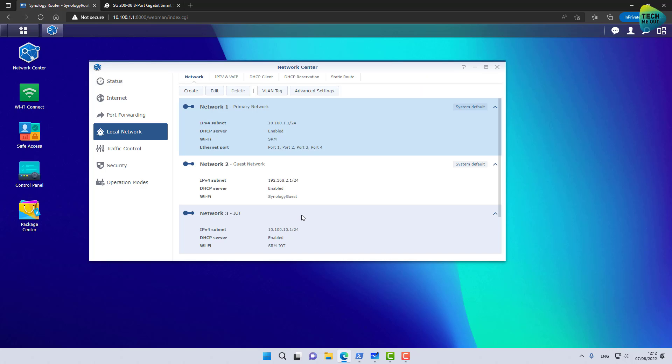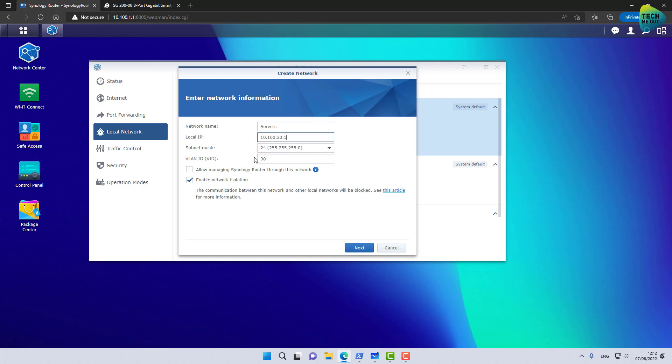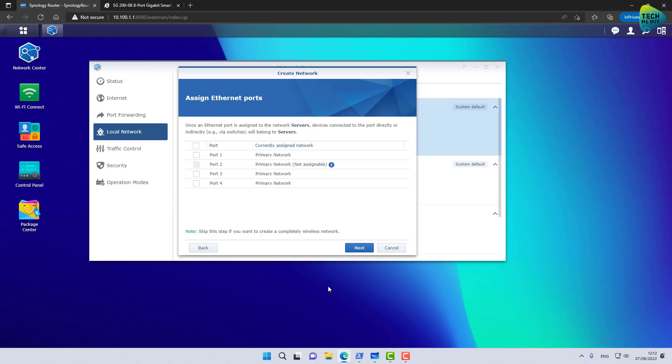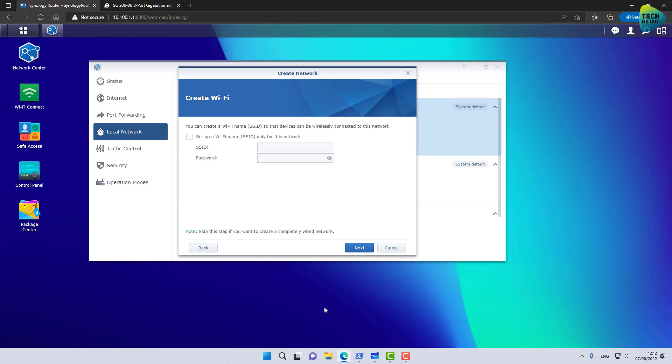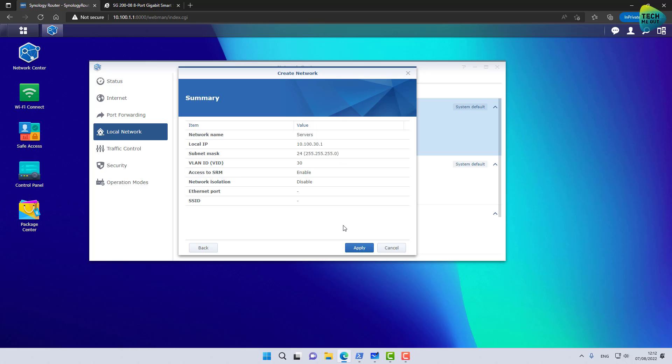That's great. And I am going to create one more VLAN, for example, for our servers network. VLAN tag 30. Allow managing the router through this network and I don't want to enable network isolation. I don't want to create a Wi-Fi network for our servers. I'm presented with a warning that there is no Wi-Fi network for this network. That's exactly what I'm aiming for. Click apply.